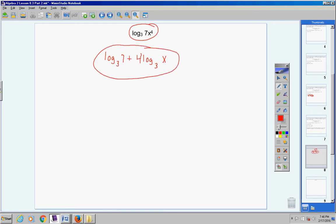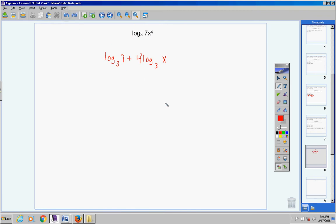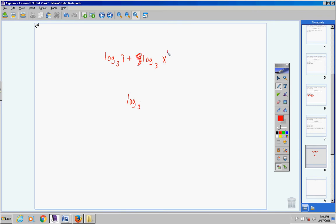Let's quickly verify by going backwards. We learned yesterday how to condense logarithms. Move the exponent back up, then since the two logarithms are adding with the same base, we write one logarithm and multiply the arguments: seven times x to the fourth — and look at that, we get exactly what we started with. We're just going backwards from yesterday.